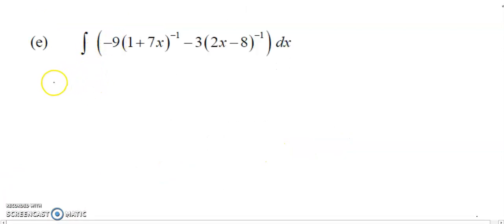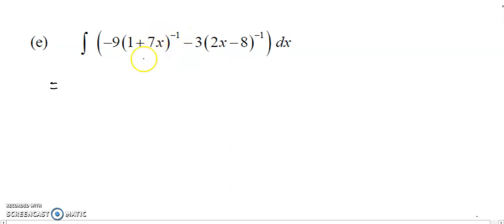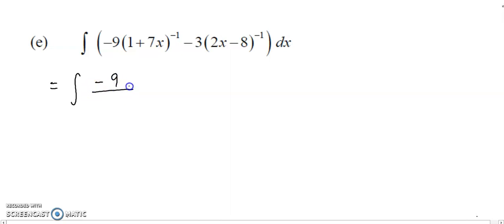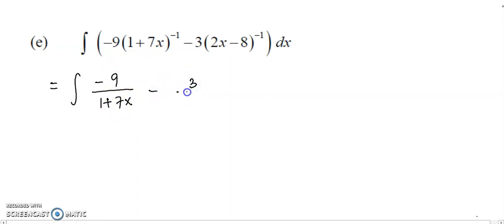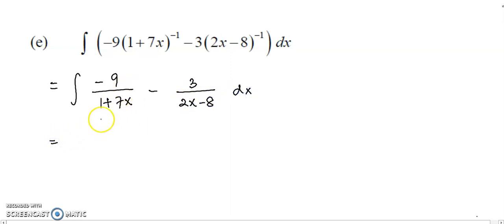What is this question? Actually, it's a similar question. They just wrote their function in the form of power of negative 1. If you try to rewrite it, the first term will become negative 9 over 1 plus 7x, and the second term will become similar. Now we're going to integrate term by term.